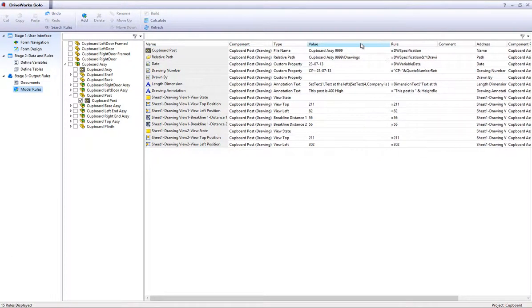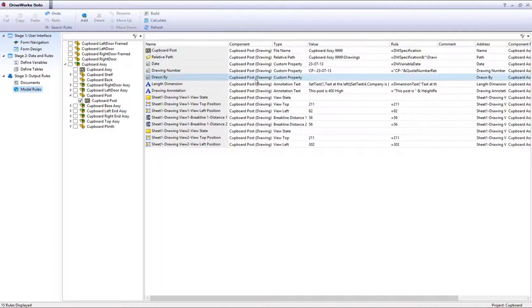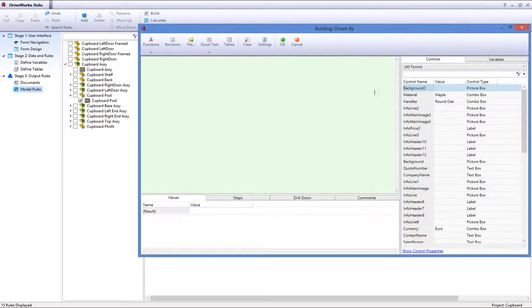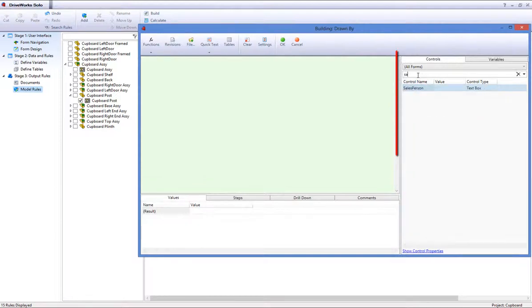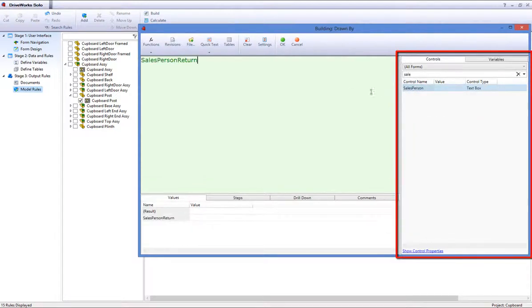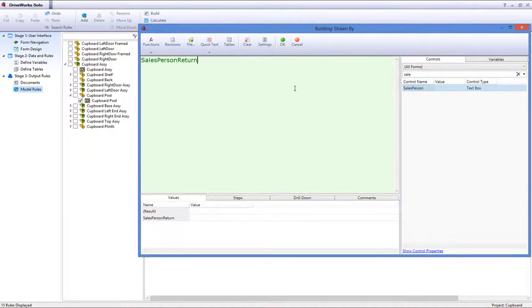Then find the drawn by custom property, and double click it to open the rules builder. Search for the salesperson form control by filtering the word sales into the filter box, and double clicking on the control name, salesperson, to add it into the rules builder.